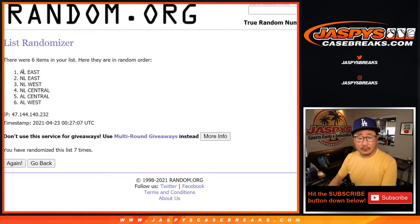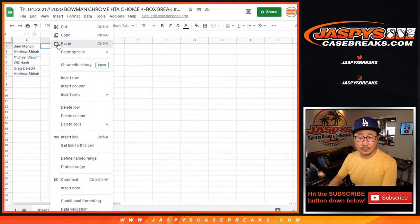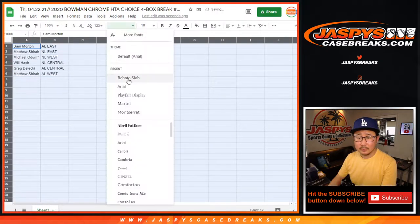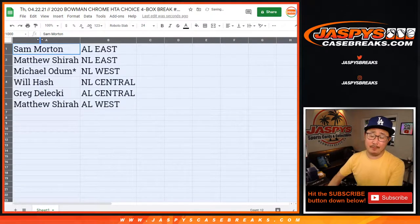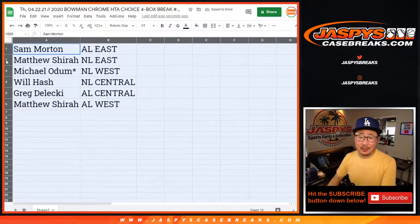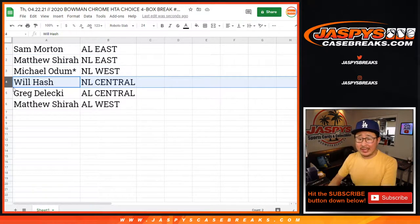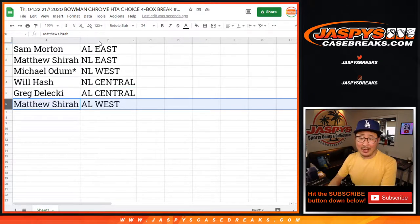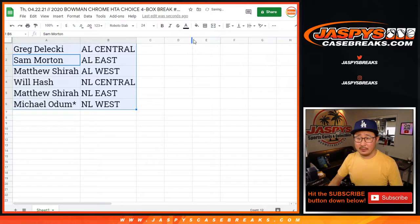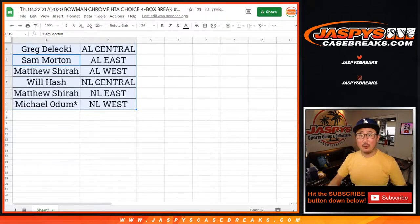After seven times, we got the AL East to the AL West. So Sam Morton with the American League East. Matthew with the NL East. Michael O with the NL West. Will with the NL Central. Greg with the AL Central. And Matthew with the AL West. We're going to pause the video and give it a moment to see if there's any trades, and then we'll have the break. Stick around.